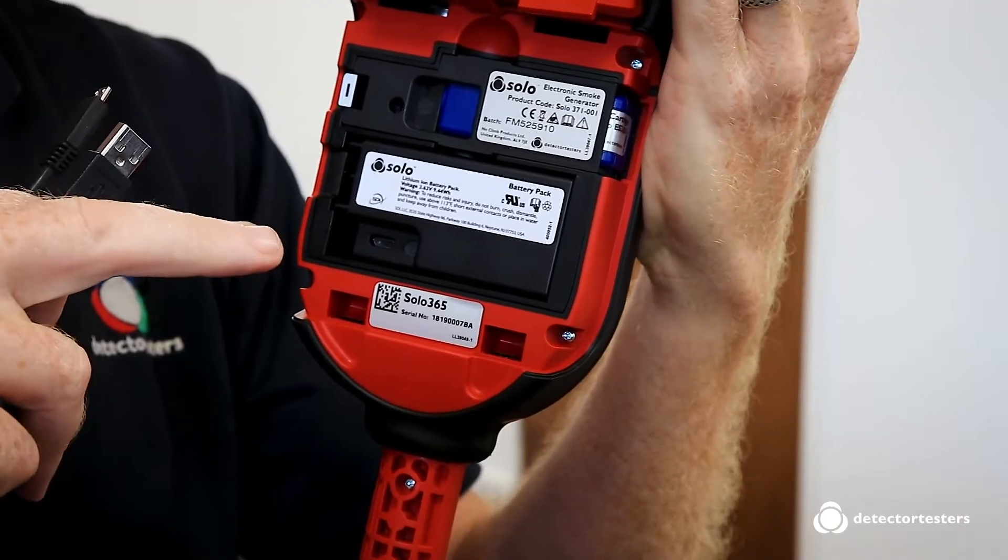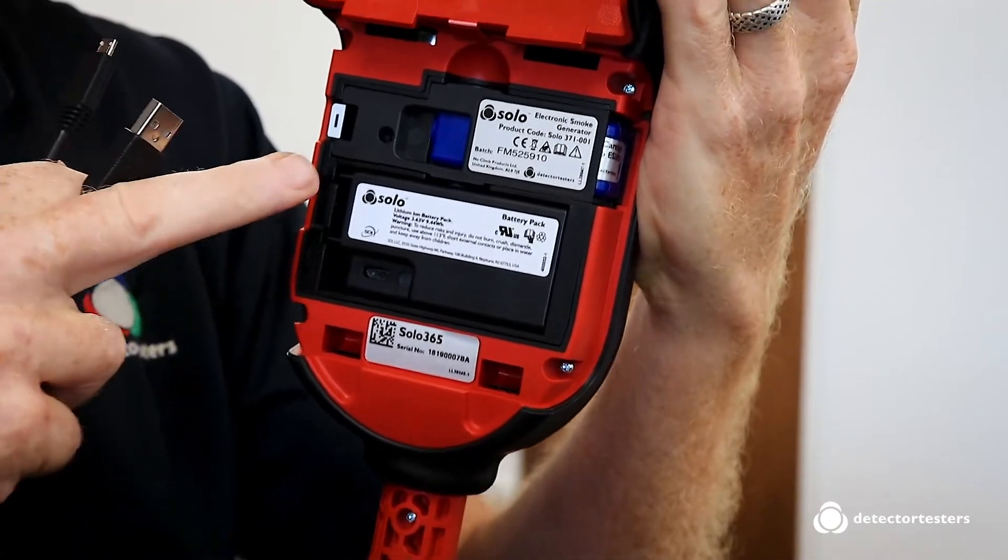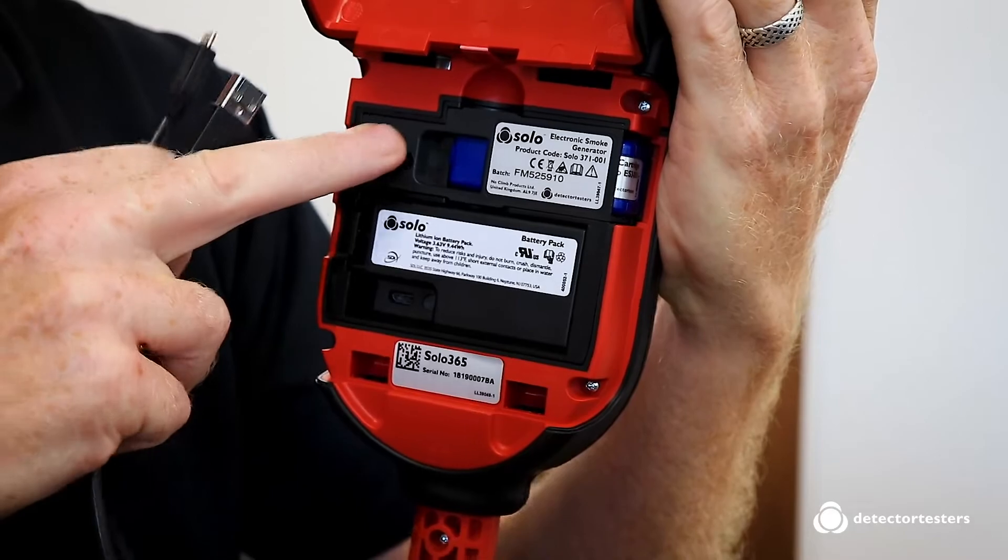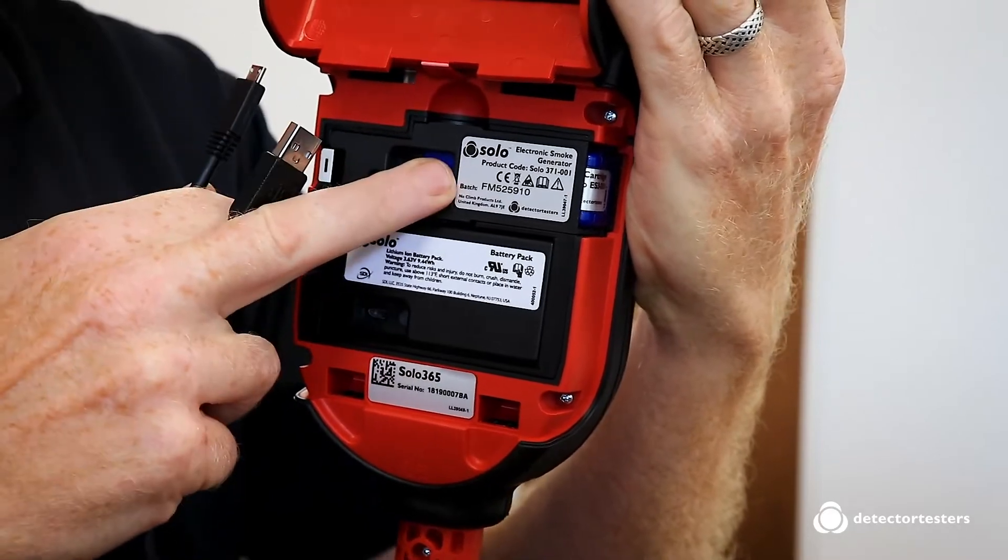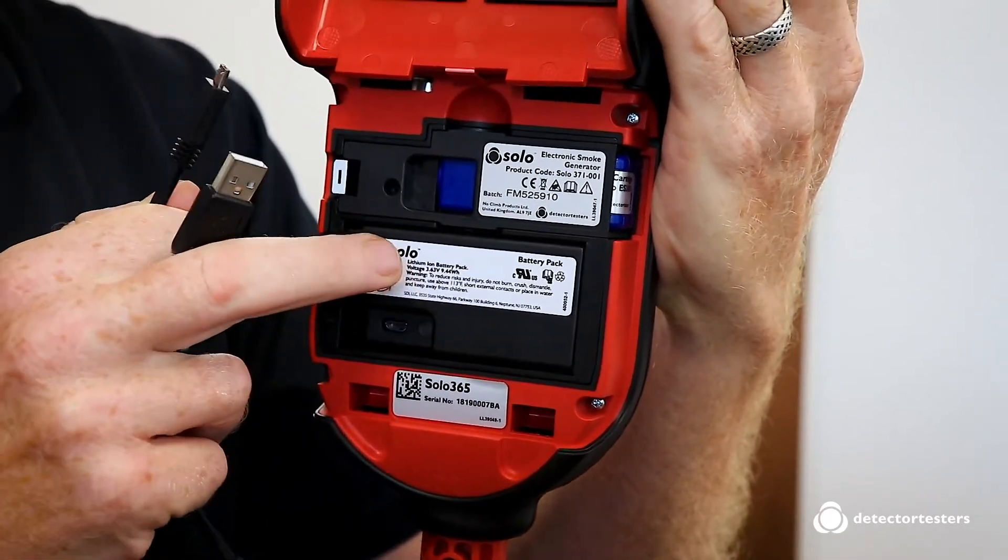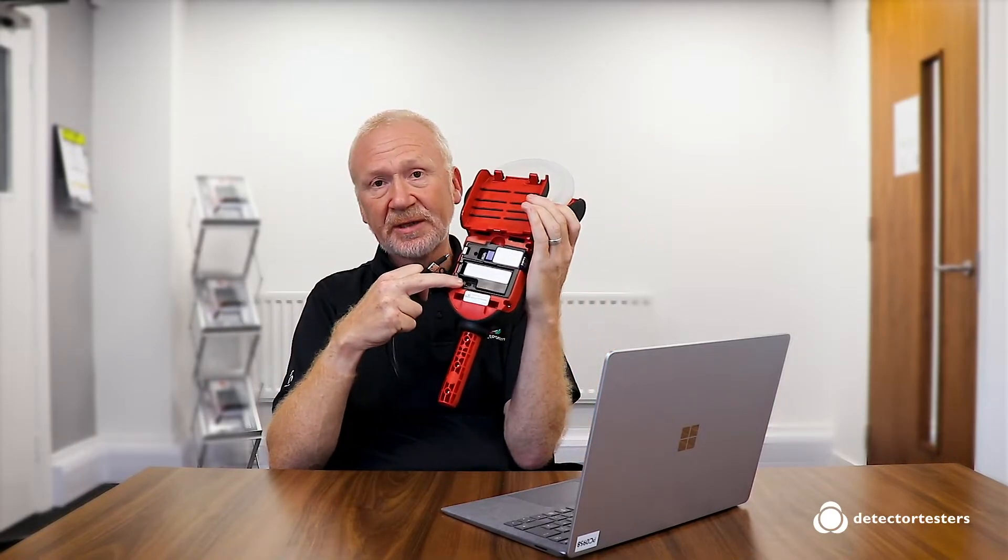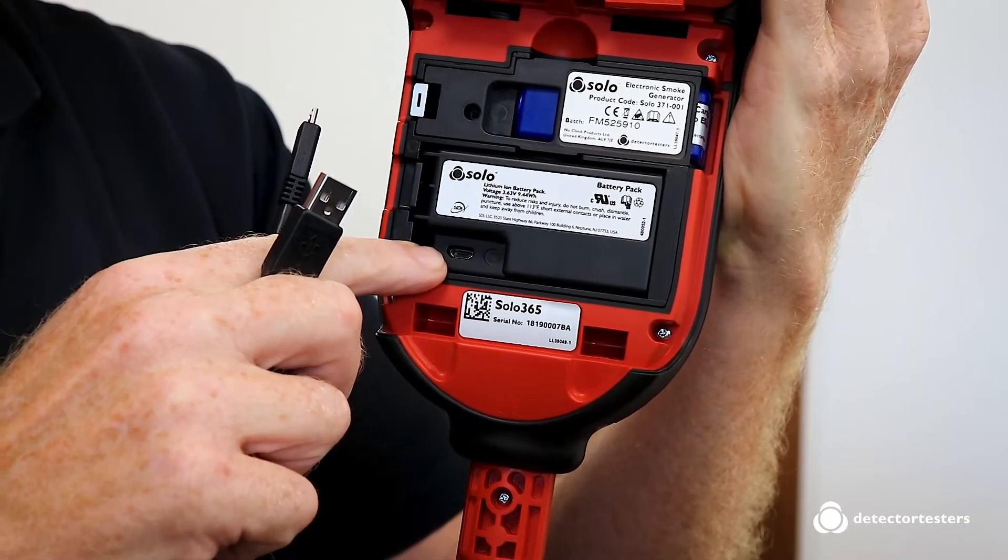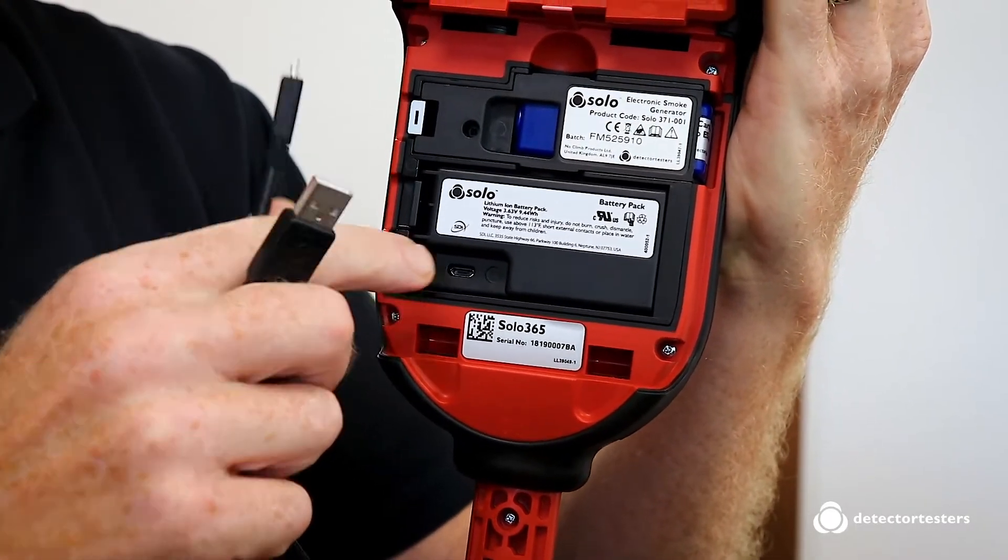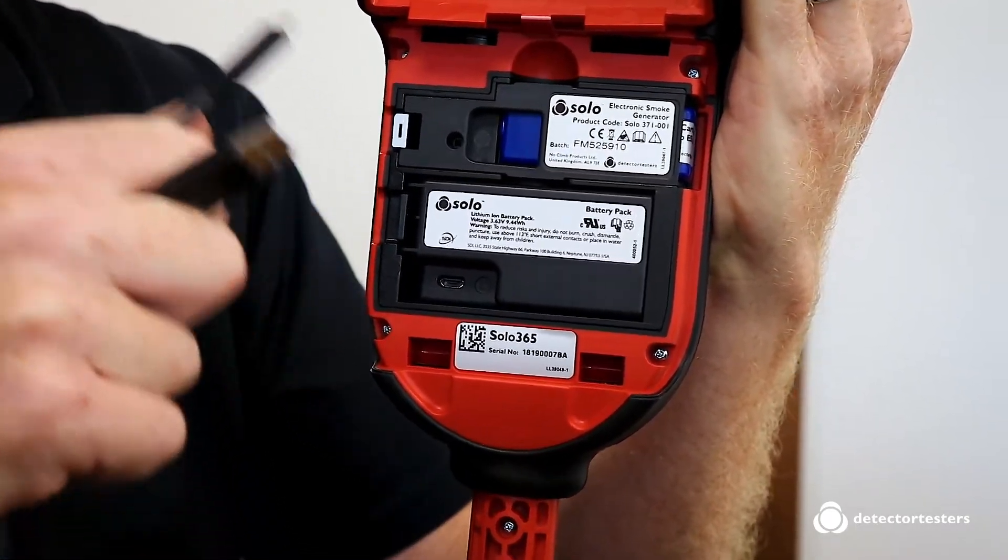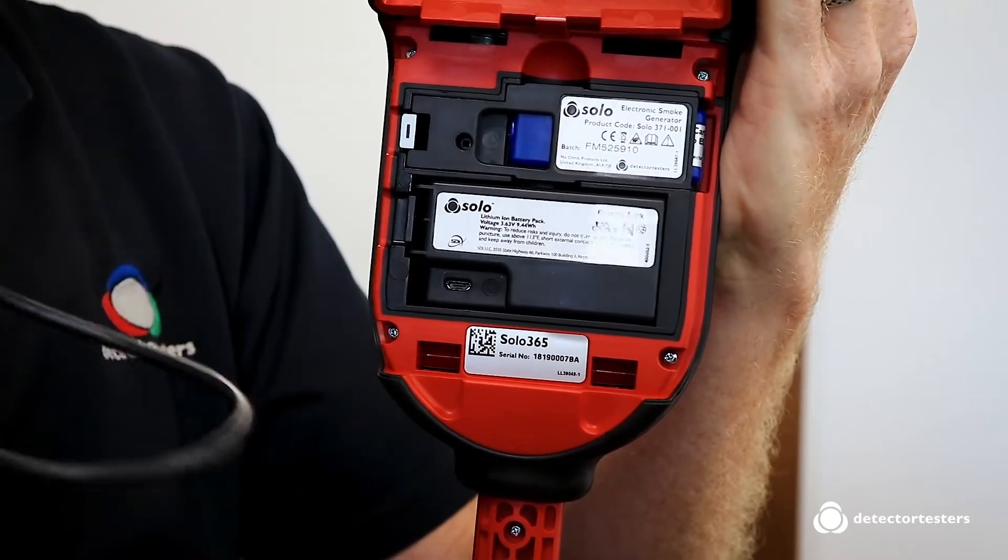You're going to need a Solo 365 complete with smoke generator installed, the cartridge installed, and a fully charged battery. You're also going to need the micro USB cable that was provided in the kit. On the battery, there is a micro USB socket. The lead goes between that socket and your laptop or PC.